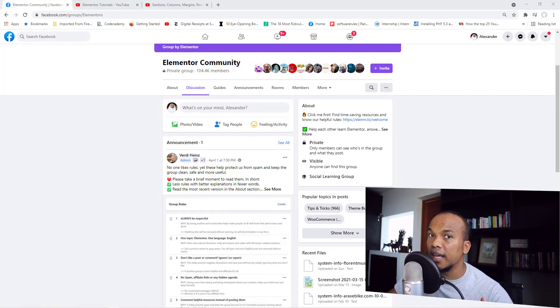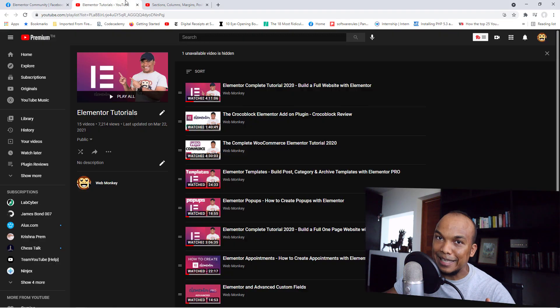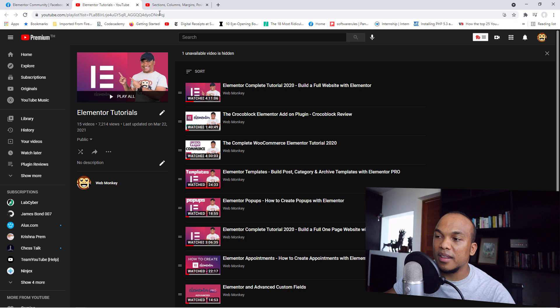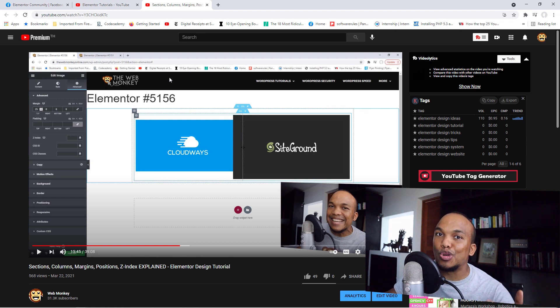The eighth and final tip is all about getting support and learning as much as you can about Elementor. For support, I highly recommend joining the Facebook group called Elementor Community — it has over 100,000 members and you'll get all the support you need. When it comes to learning more, I have plenty of extensive tutorials, so be sure to check out my videos. I also recommend the previous video I recorded about Elementor where I show you how to work with sections, columns, margins, patterns, the z-index, and much more. So there you have it — my top eight tips on getting started with Elementor.